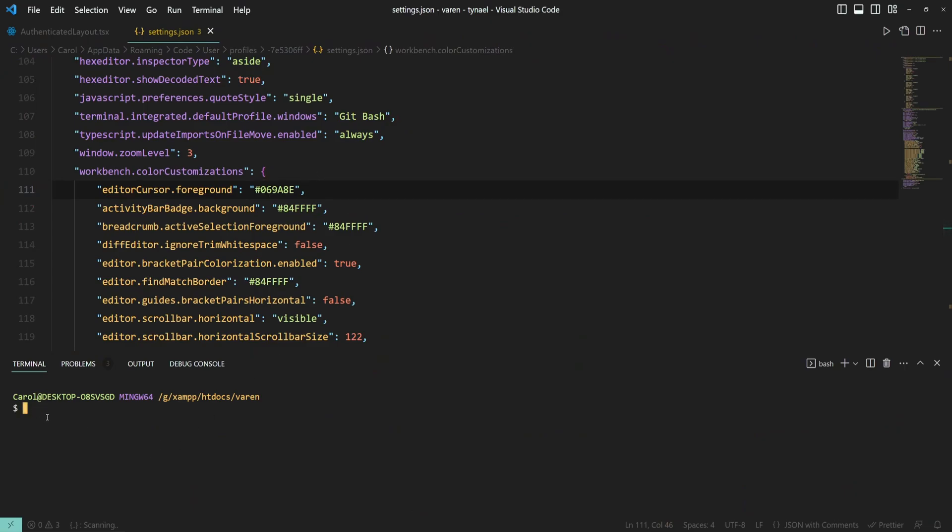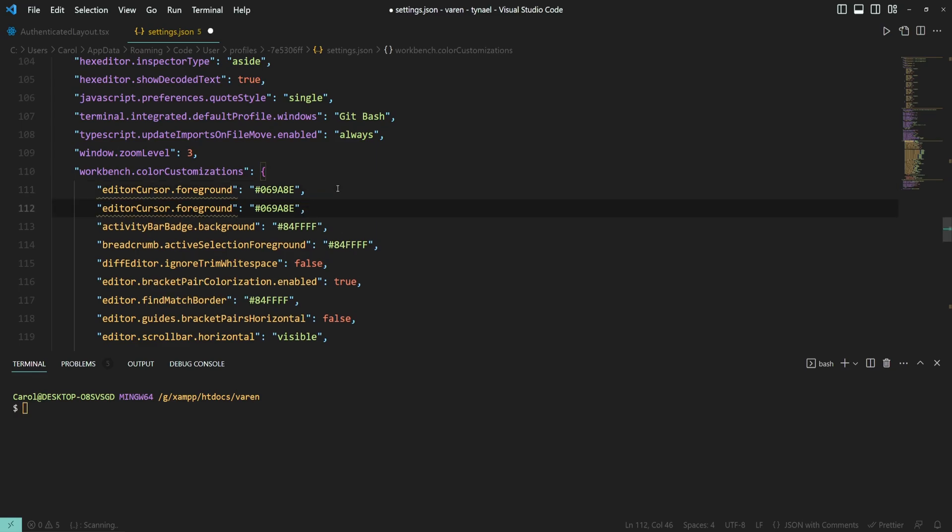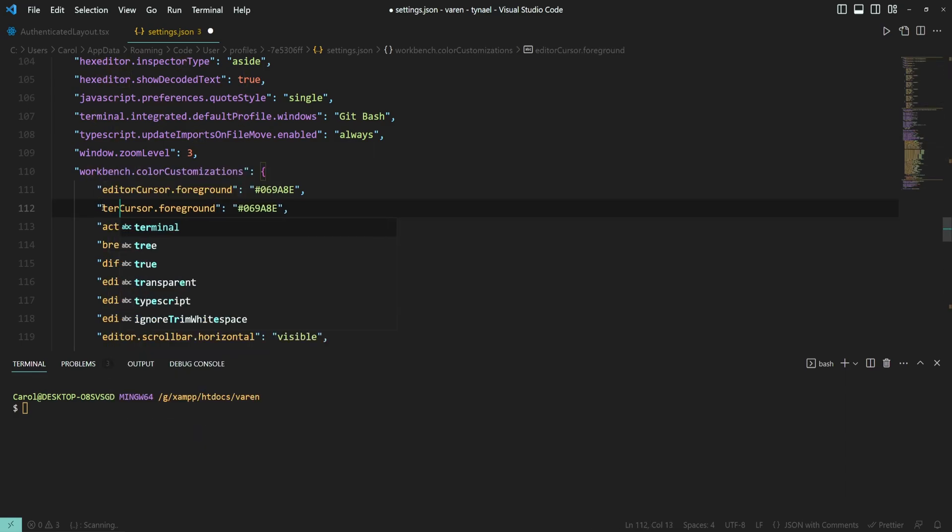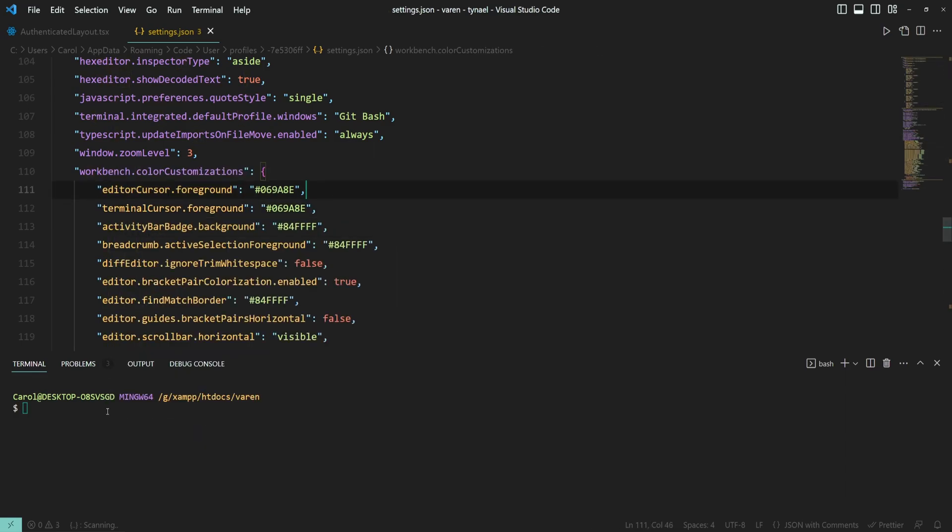Now let's change the cursor in the terminal. Right now it's an orange yellowish one. So similar to editor cursor here, we have terminal cursor. I'm going with the same color. And as you can see, here we have our new color.